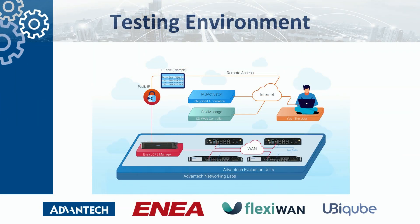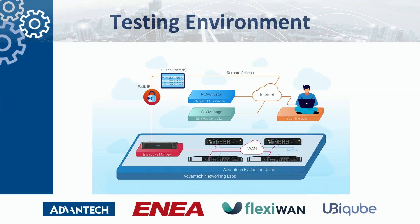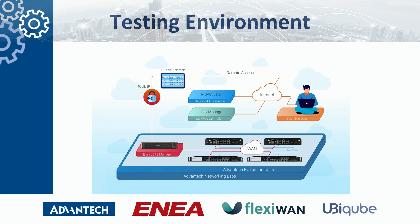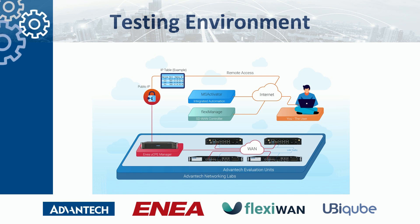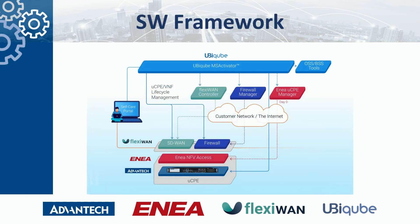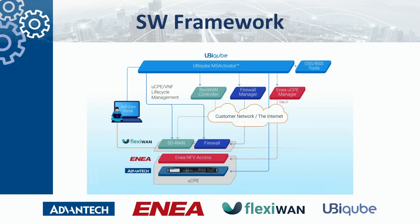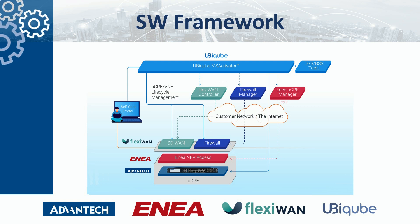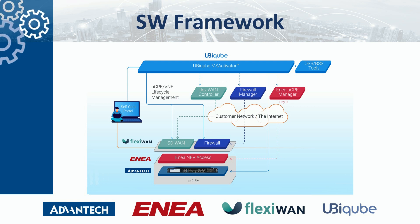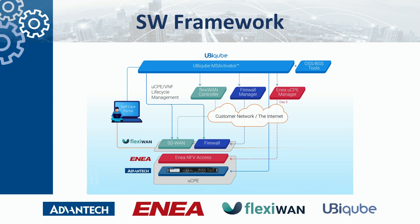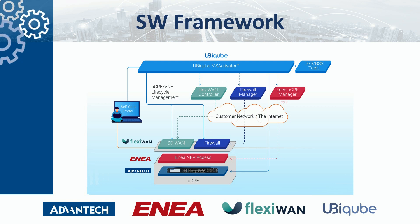The portal is hosted in Advantech's labs. Users with a login can access their evaluation setup through a secure remote connection. Their entry point will be the UbiCube and Aenea management, orchestration, and automation tools. A network connection to the Advantech Whitebox UCPEs will then be made available to create different SD-WAN configurations.